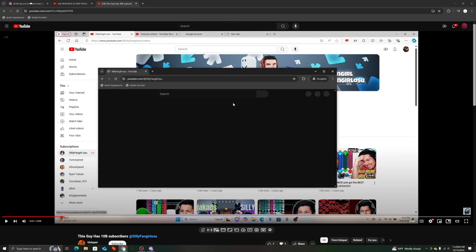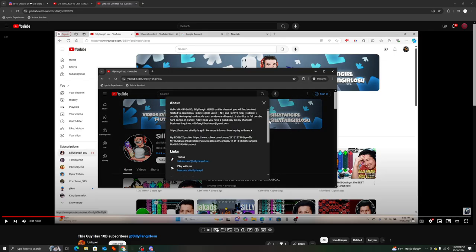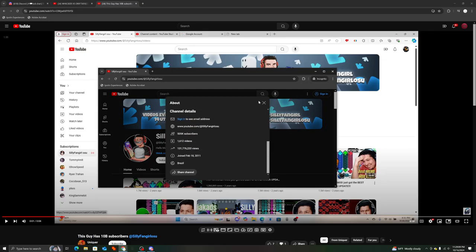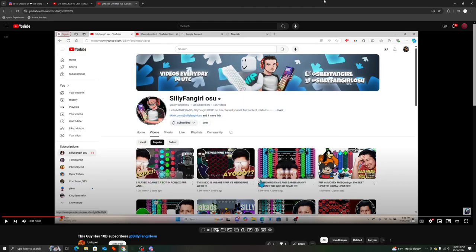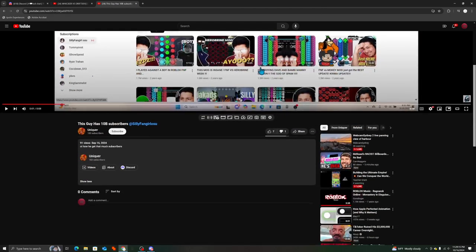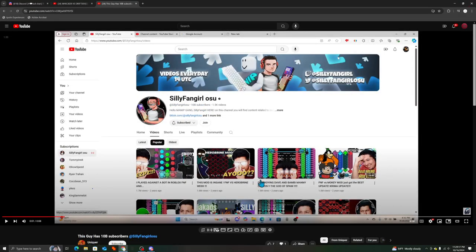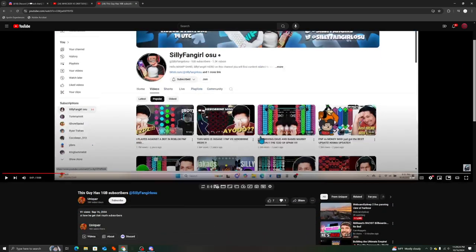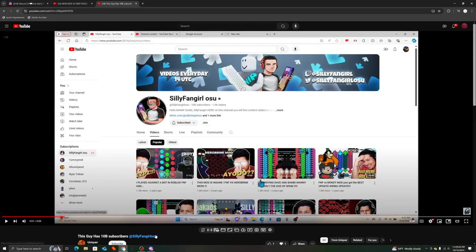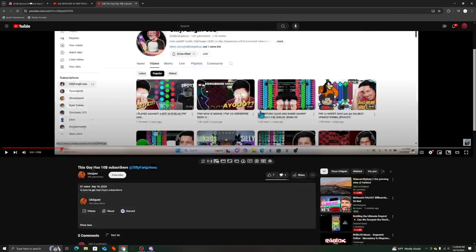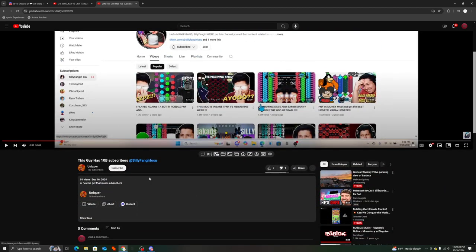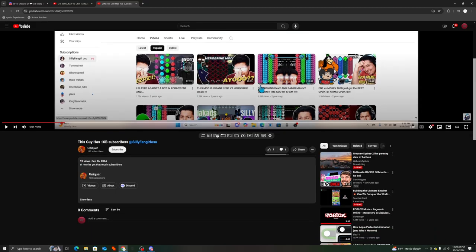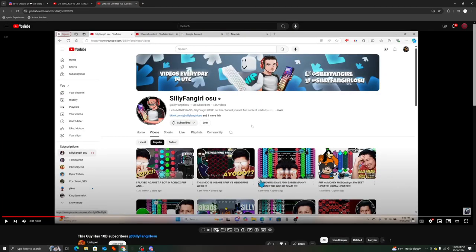Their real sub count is 505,000. That proves this person has clickbaited. I was kinda curious what the person's real sub count was for that channel. This video is seriously clickbait, this video is an L.